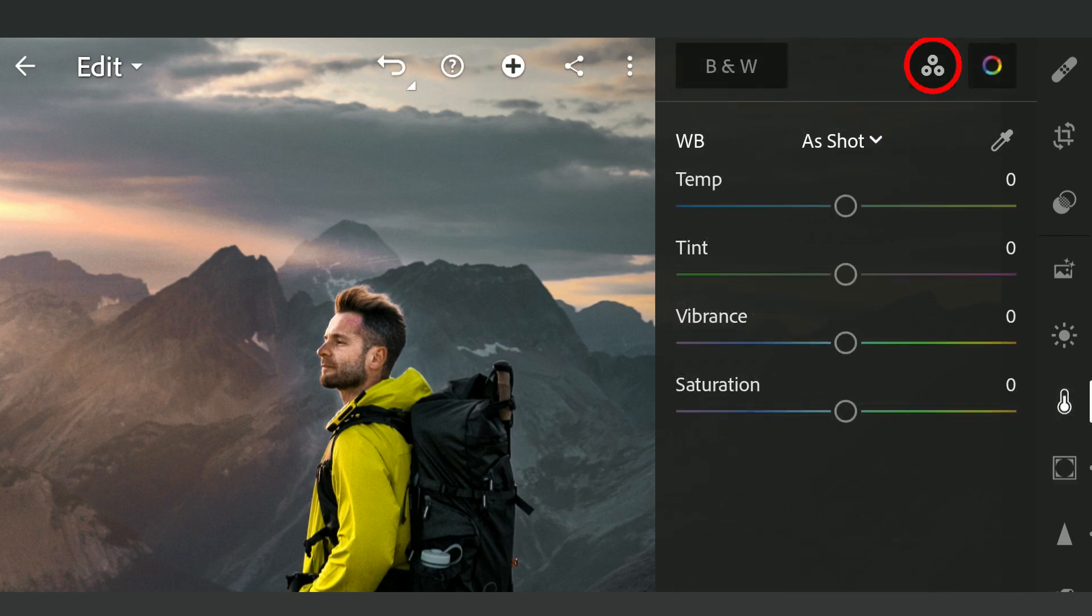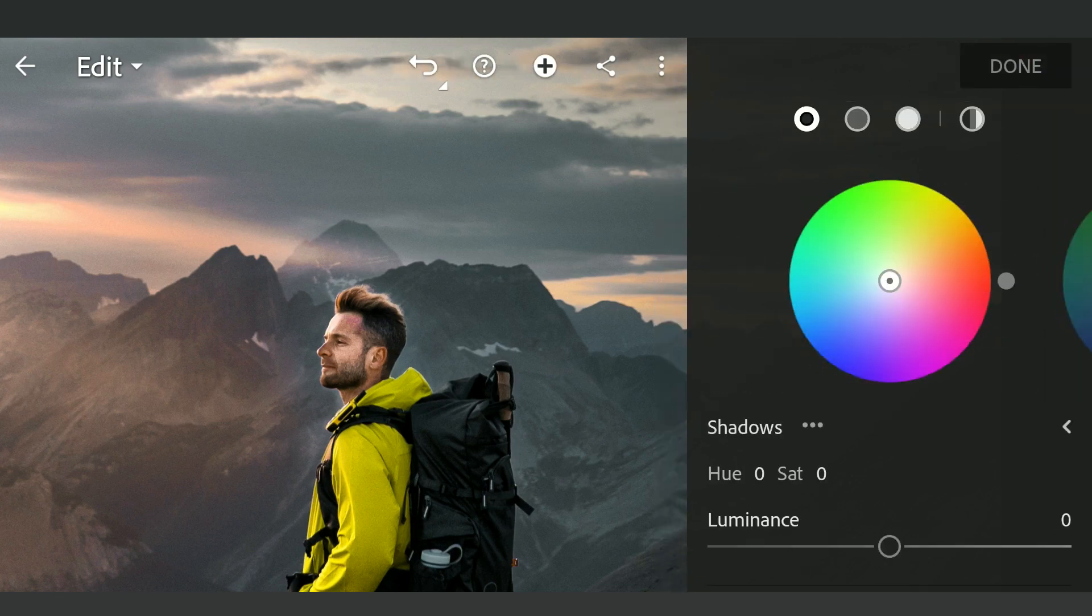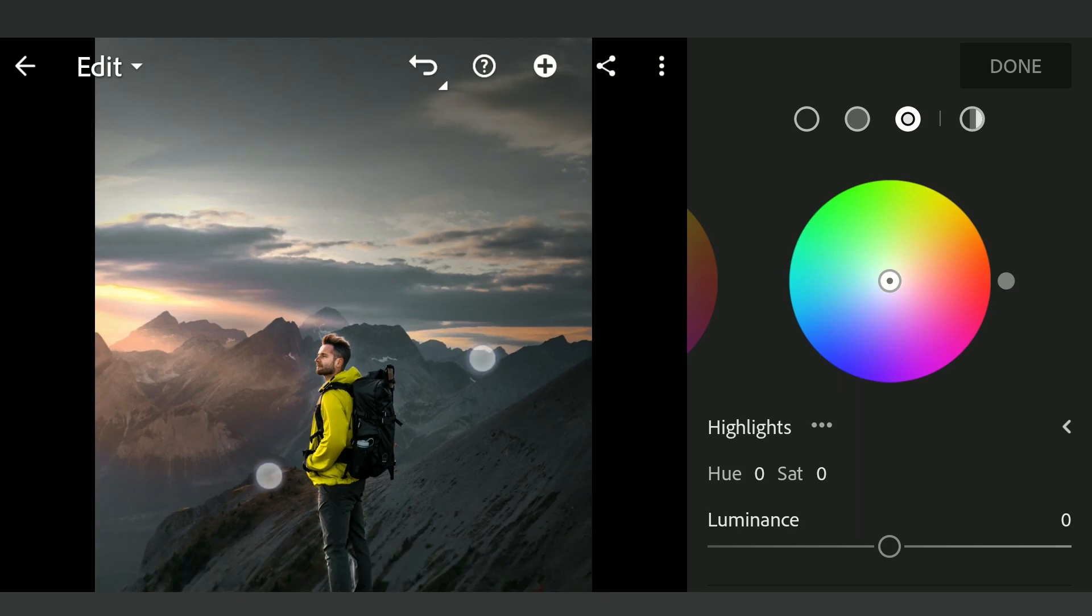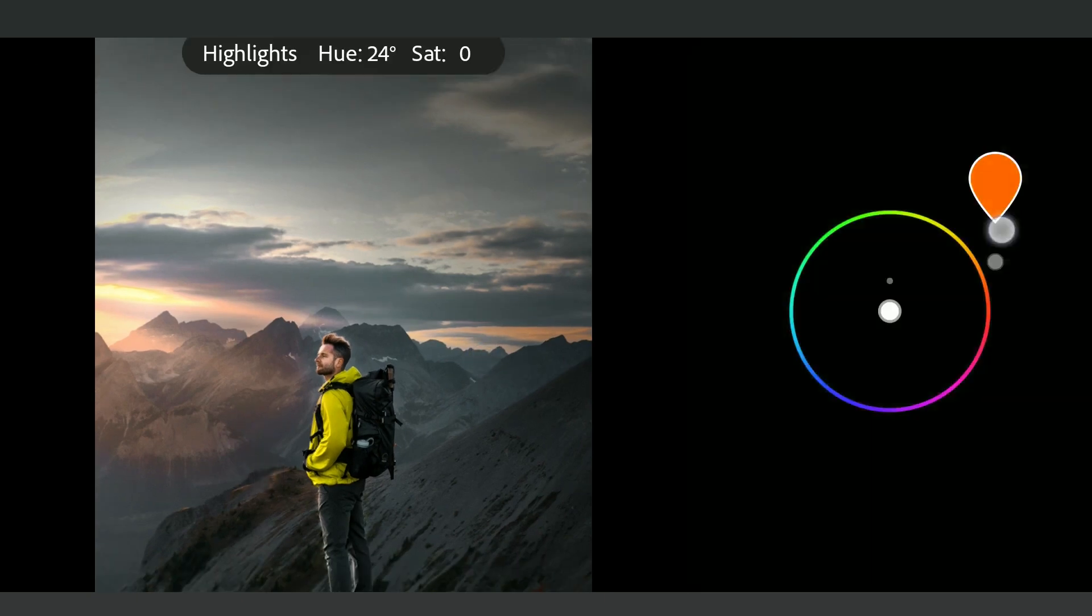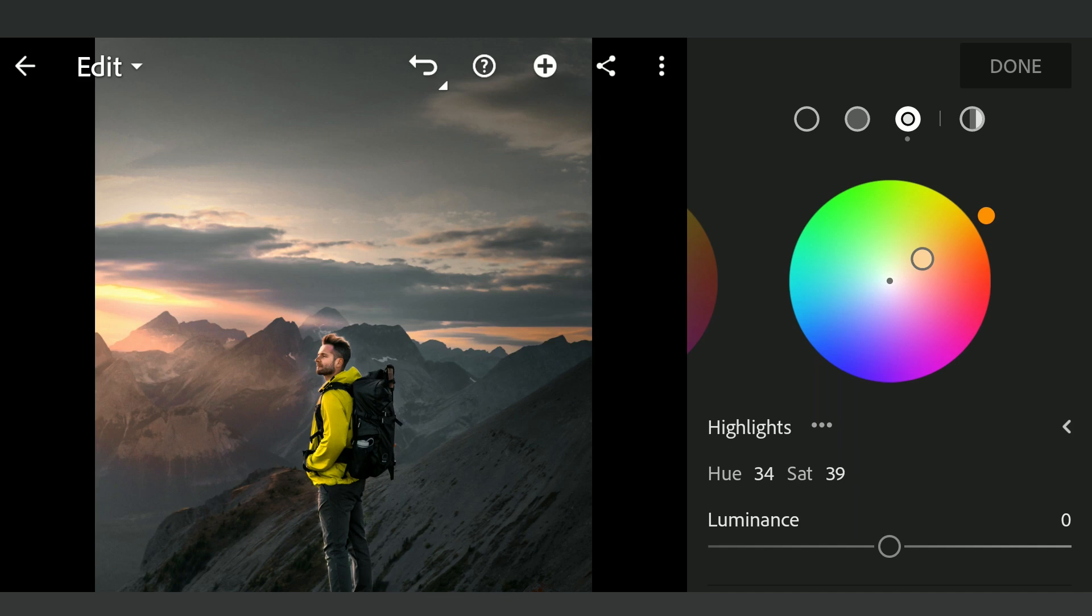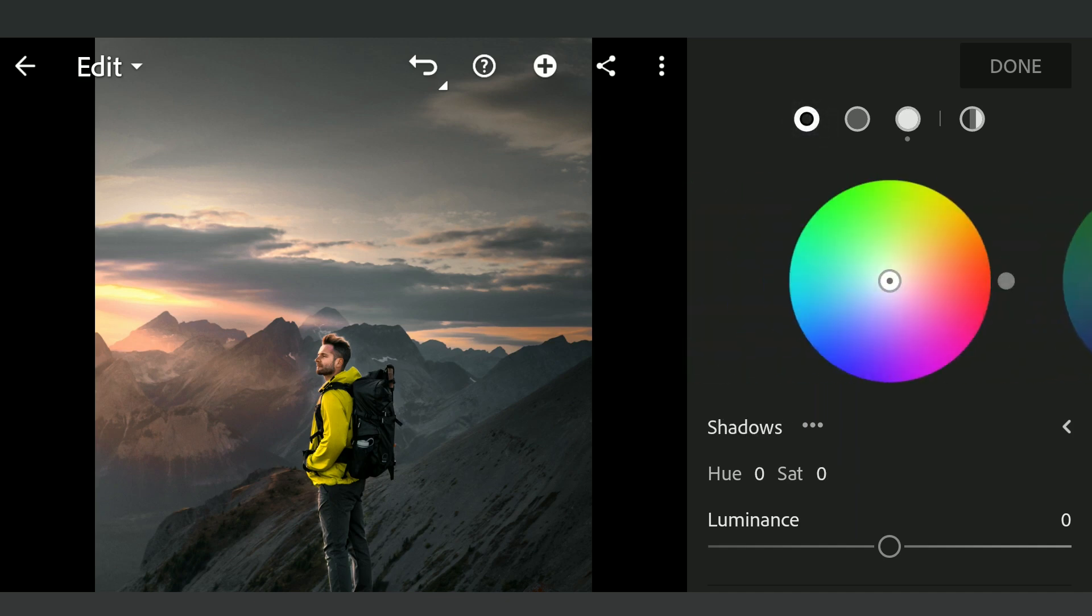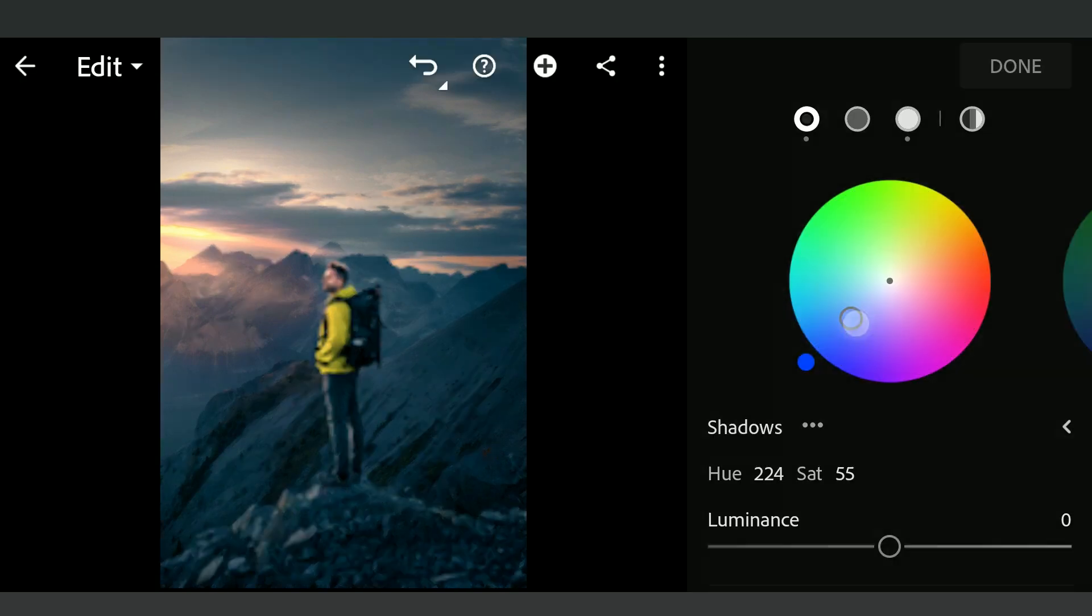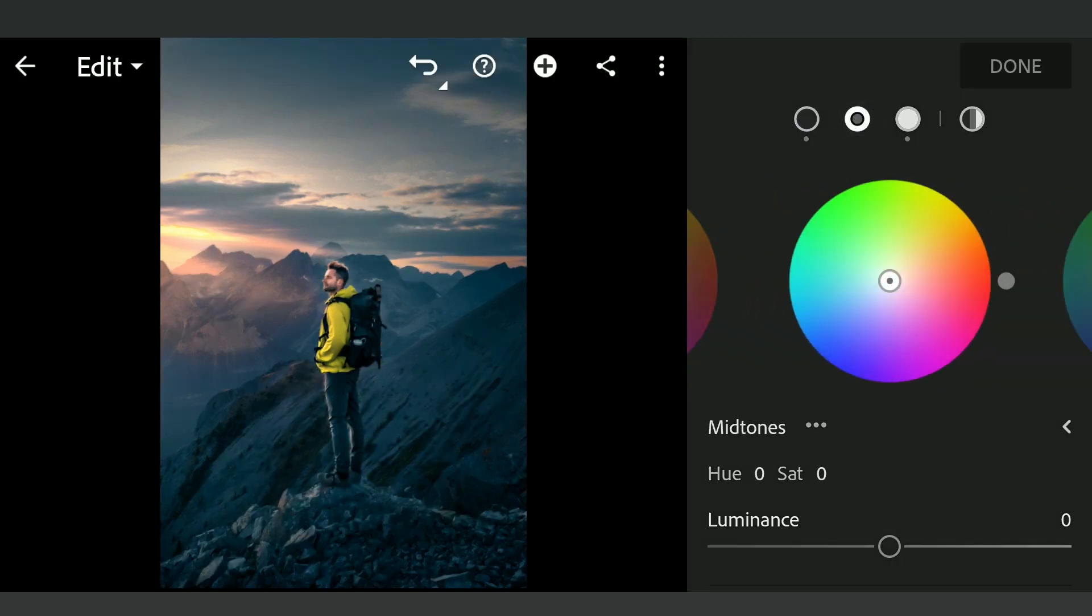Going to Grading in Color menu, adding some orangish tones to the highlights. Lot of Blues to the Shadows. Also little Green with Yellows on the Midtones.